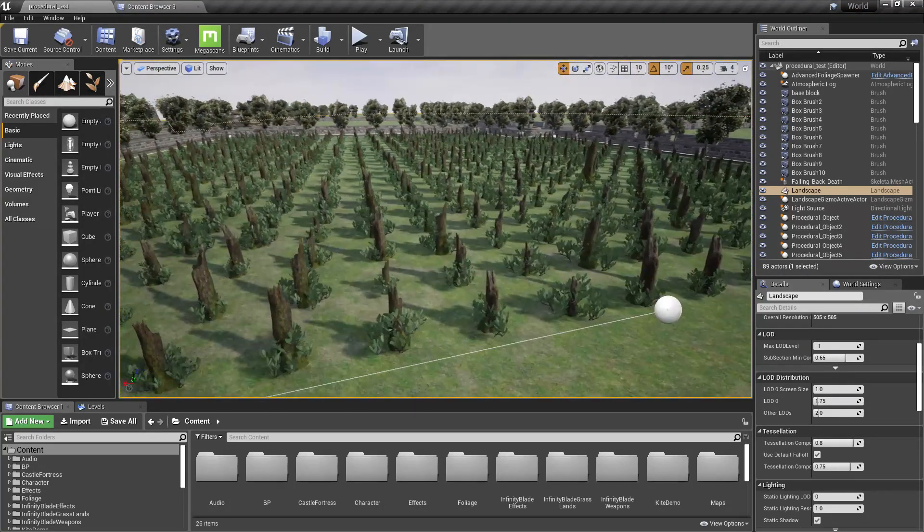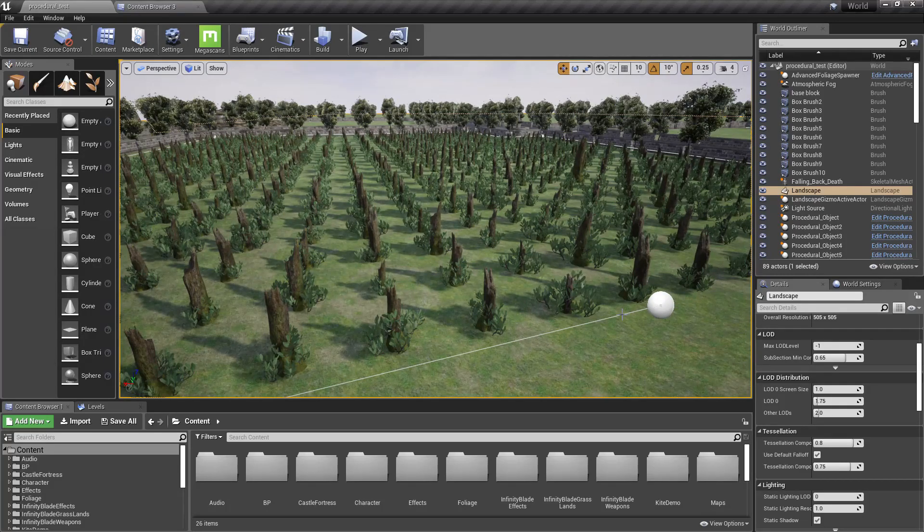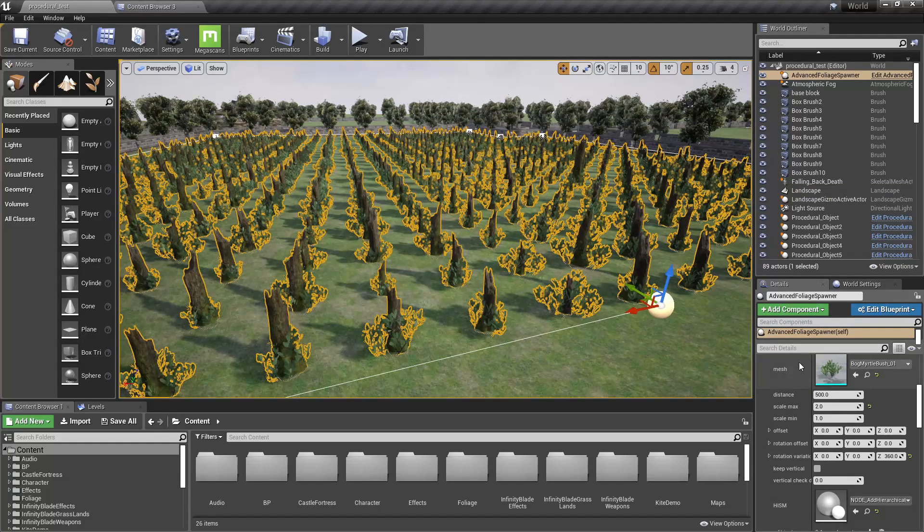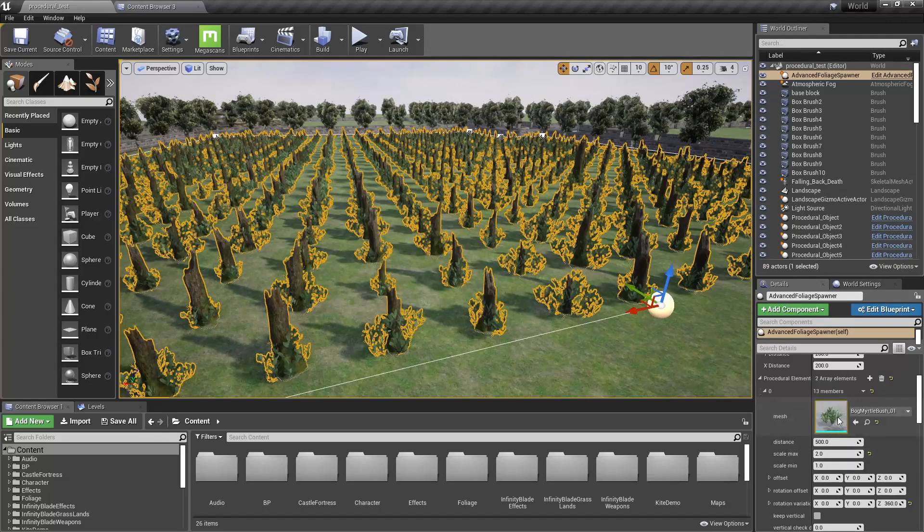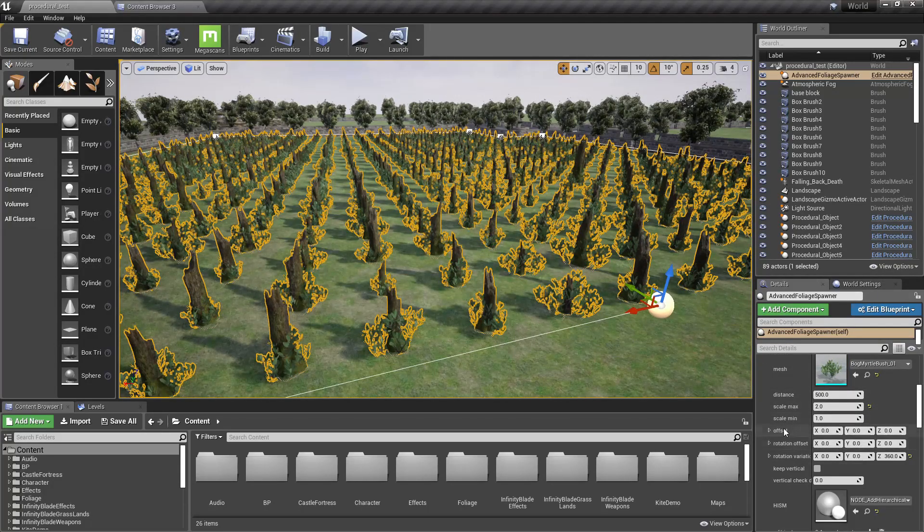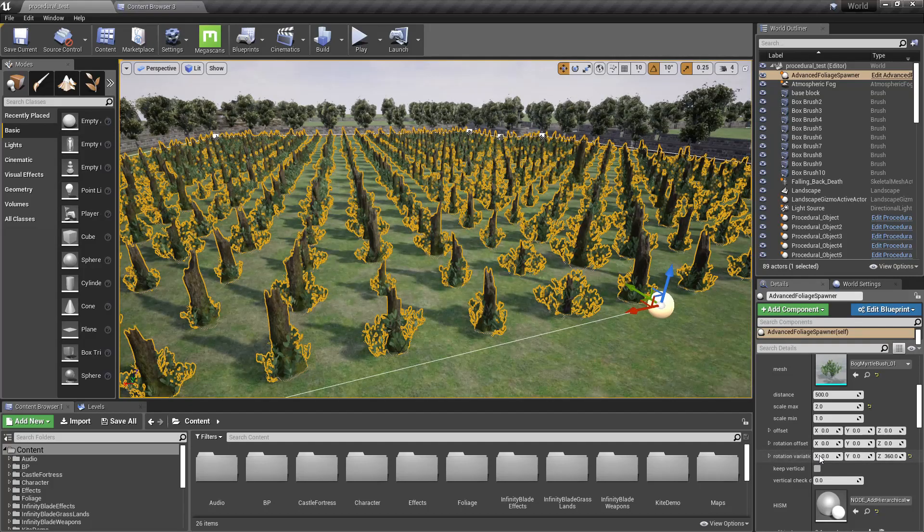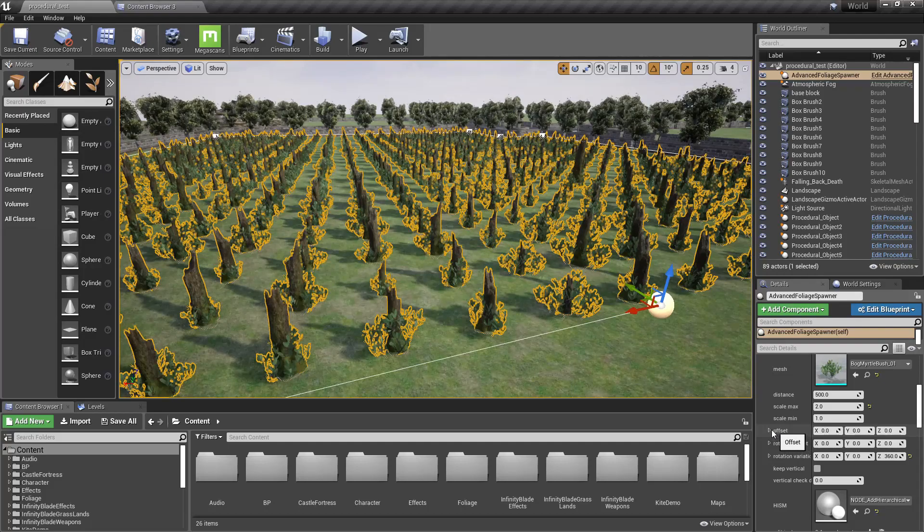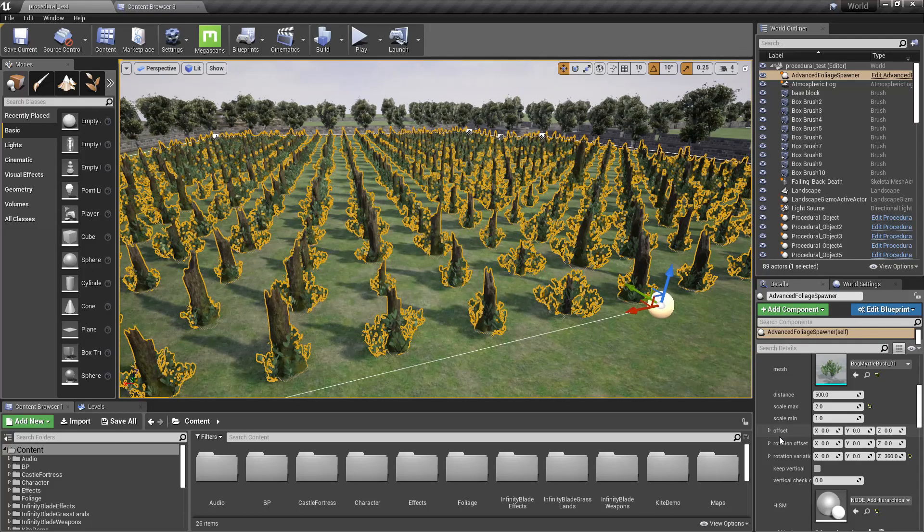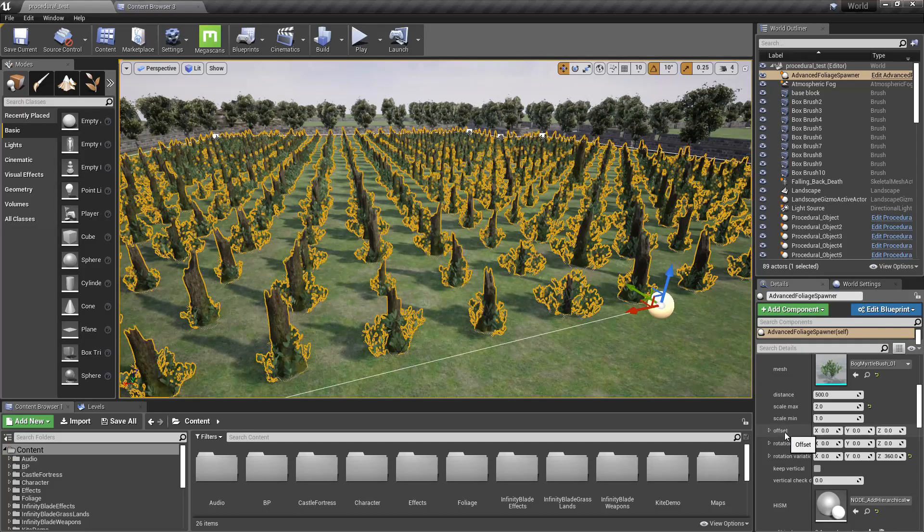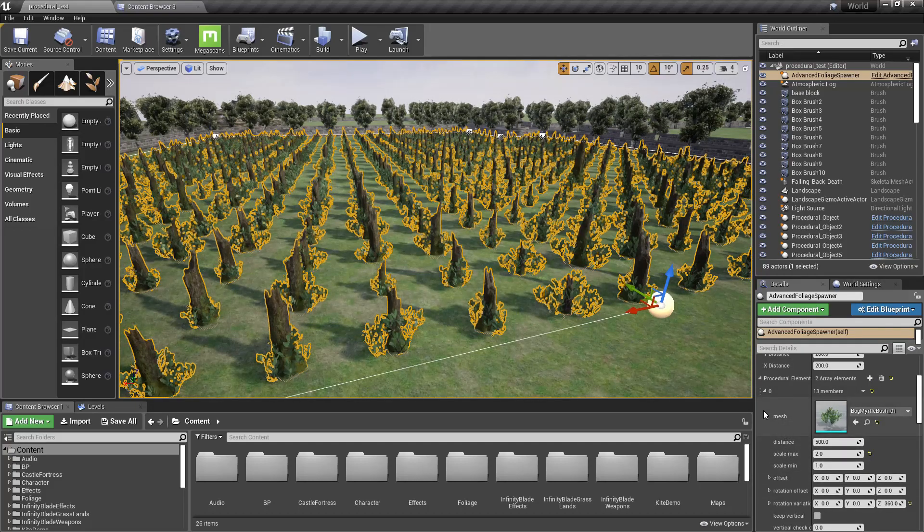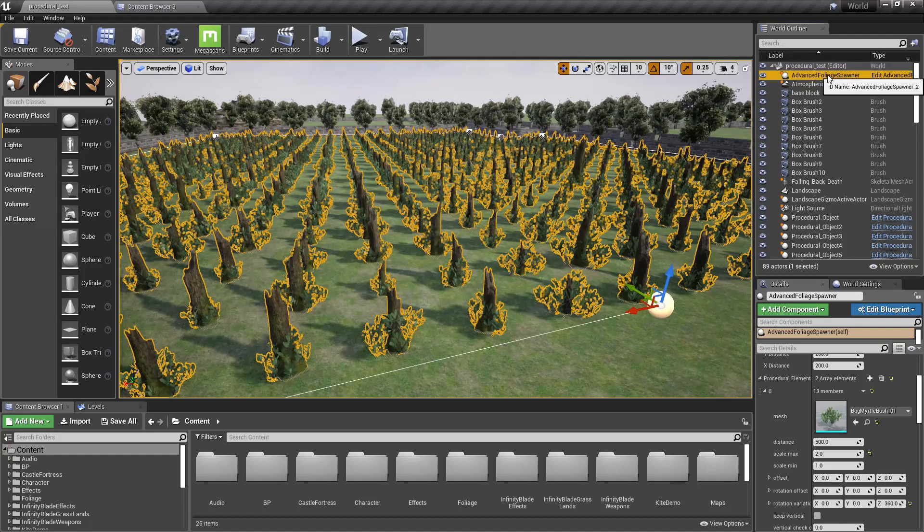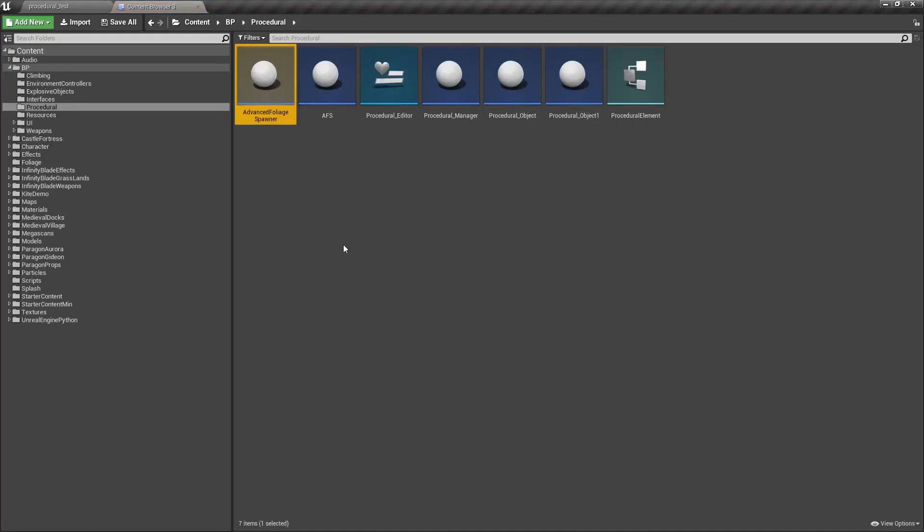So for that, if I select this object in the procedural element, we have offset and rotation, offset and rotation variation. So I'm going to need to have another variable here. I'll call it offset variation.